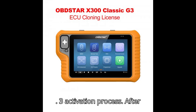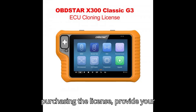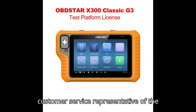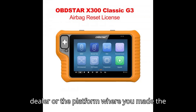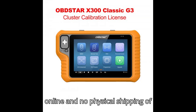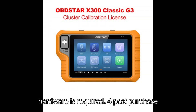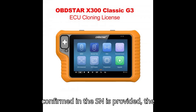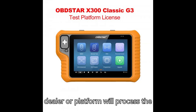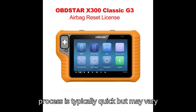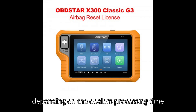Step 3: Activation Process. After purchasing the license, provide your Obstar G3 Key Programmer's SN to the customer service representative of the dealer or platform where you made the purchase. The activation is performed online, and no physical shipping of hardware is required. Once payment is confirmed and the SN is provided, the dealer or platform will process the activation. The process is typically quick but may vary depending on the dealer's processing time.